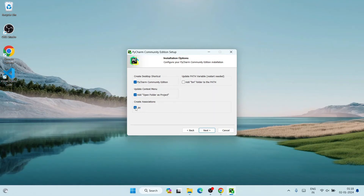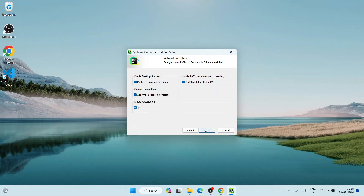Since we are coding in Python, select the .py file association. Most importantly, you need to select 'Add bin folder to PATH' — this will automatically set the bin folder path in your environment variables. That's a very important step. Note that it also requires a system restart, which I'll mention when the time comes.